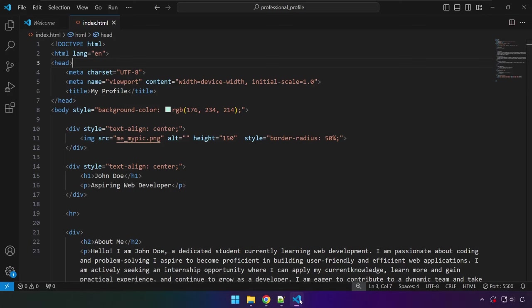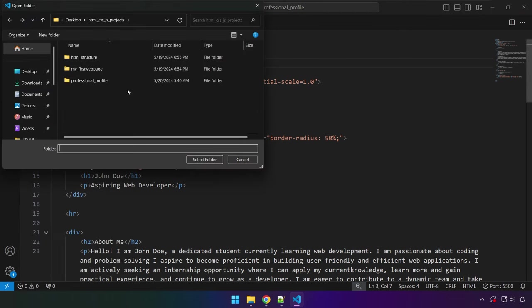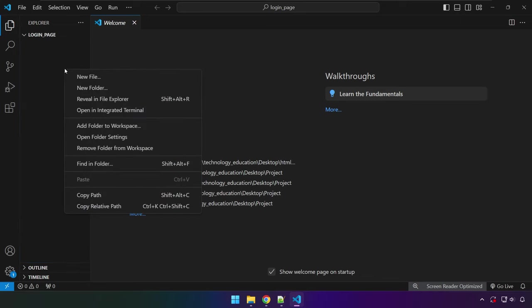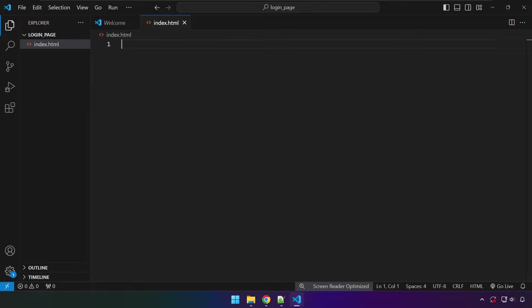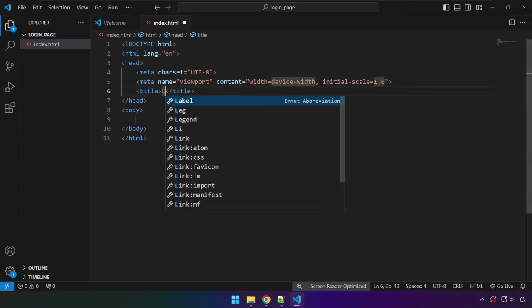Let's head over to VS Code and create a new project. I'm clicking on File, Open Folder, and I'm going to create a folder here and name it 'loggedin_page'. I press Enter, click on that folder, and let's create our file — right-click, New File, and name it index.html. Let's create the starter HTML template by pressing Shift+1 or the exclamation point then Tab. Now we have the starting template. Let's edit the title to 'Logged In Page'.